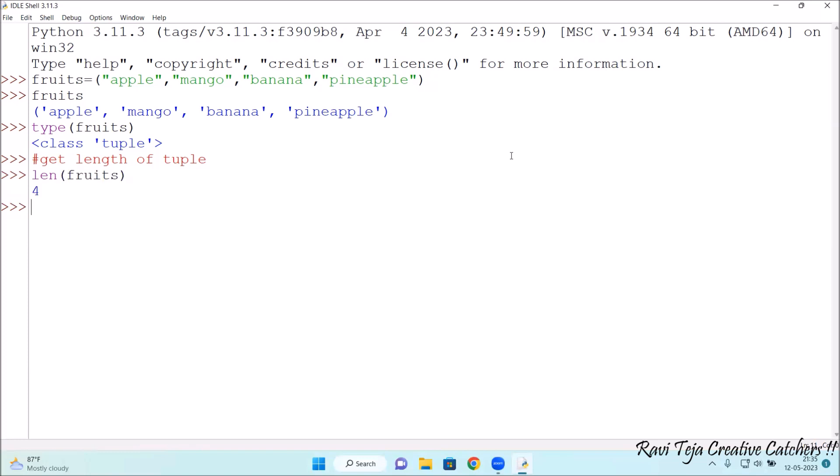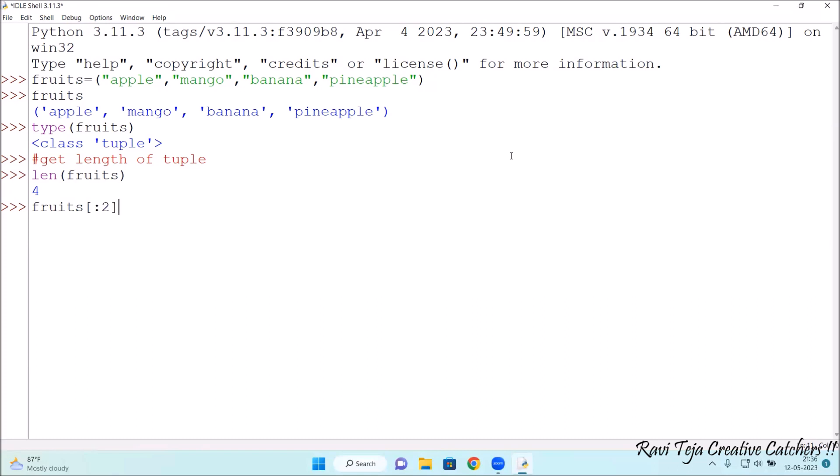Suppose I want to display only the first two elements or the first of fruits in the fruits tuple. What I need to do is fruits, square brackets, colon 2. This command will display only the first two elements or the first two fruits in the tuple. Let's press enter. See, apple and mango has been displayed.